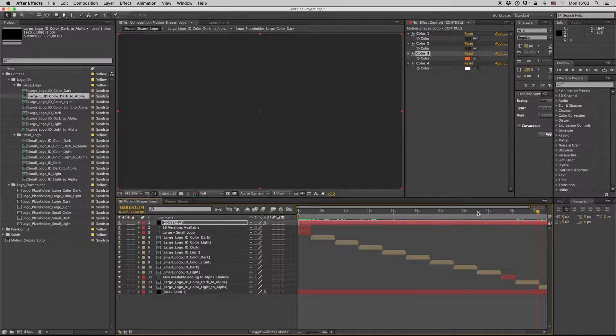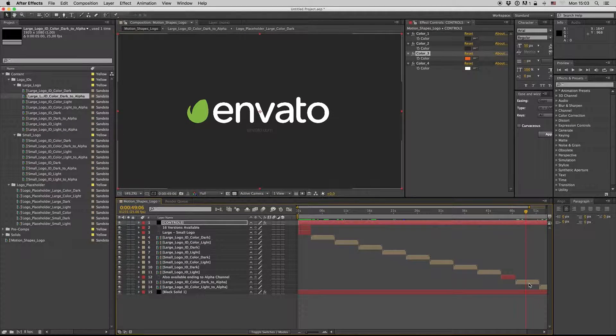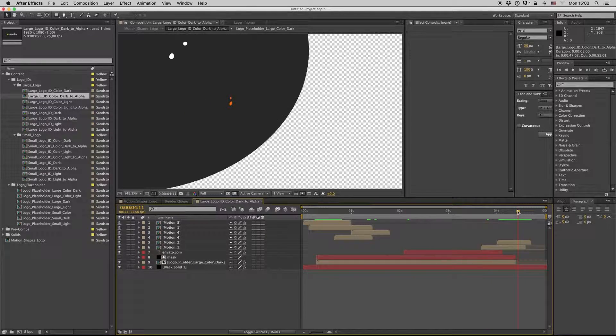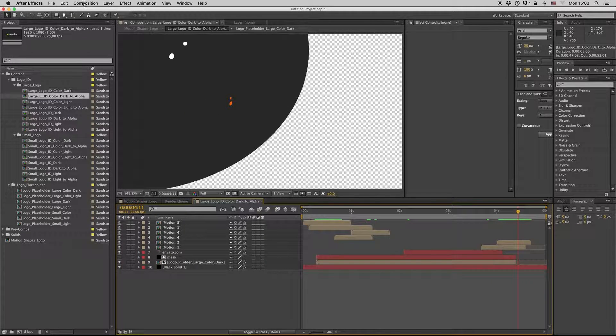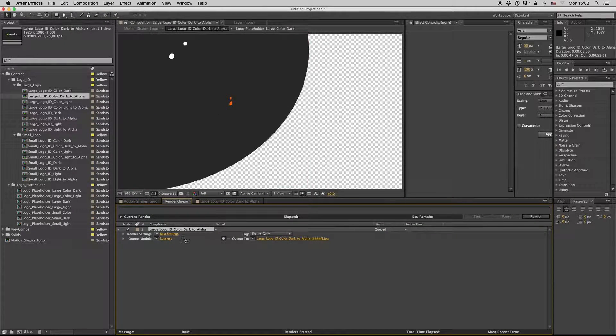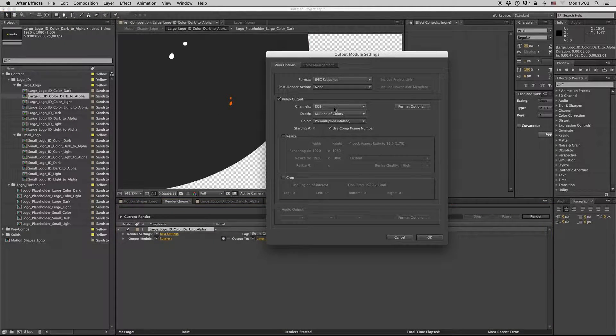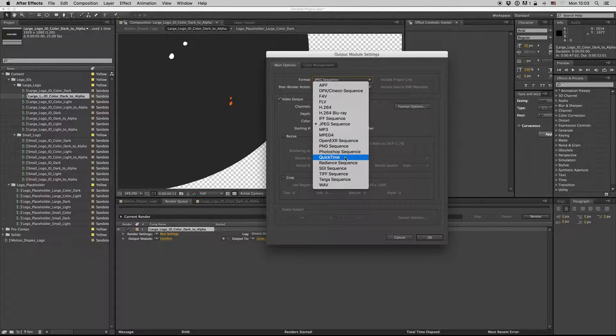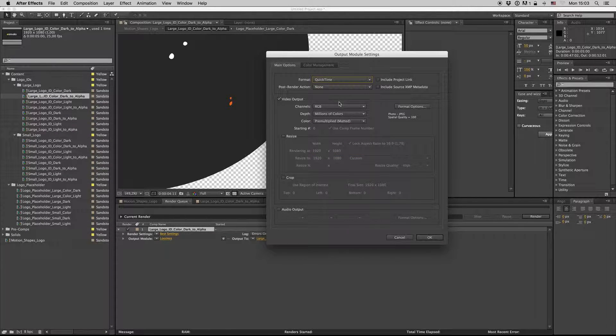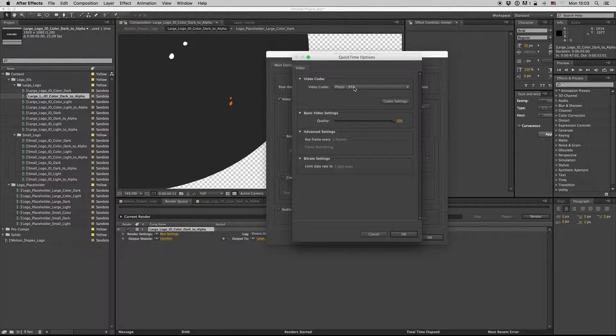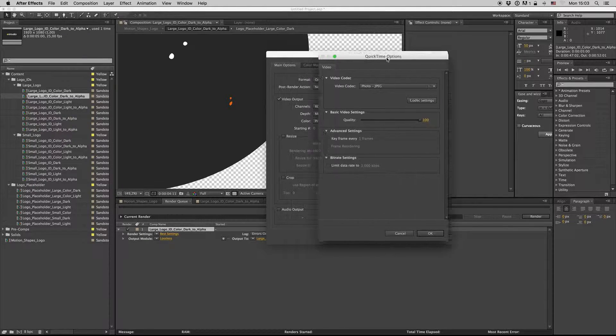If you want to render an alpha channel logo, you have to go to the composition, add to render queue, and select QuickTime PNG for Mac, not a JPEG file.